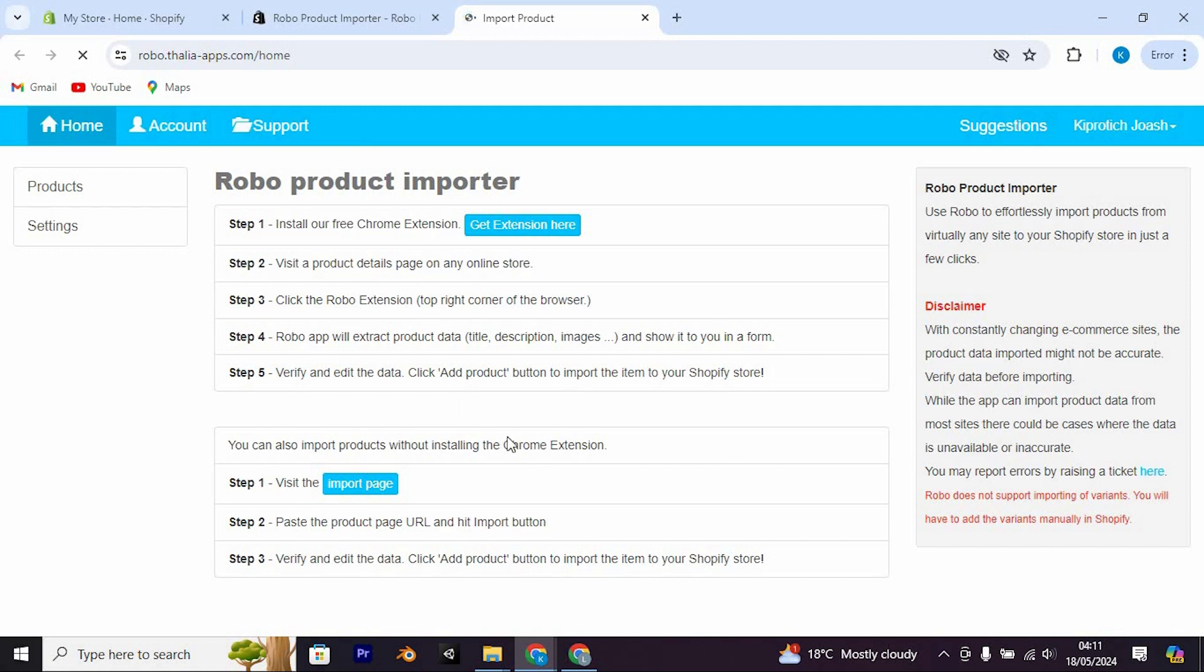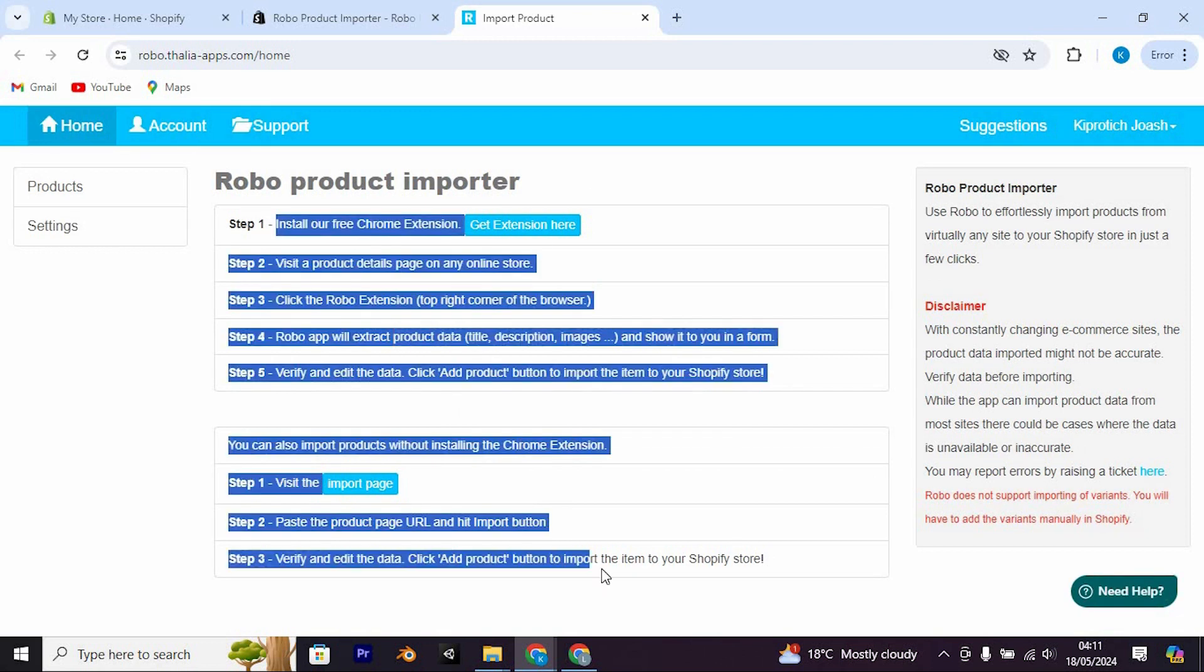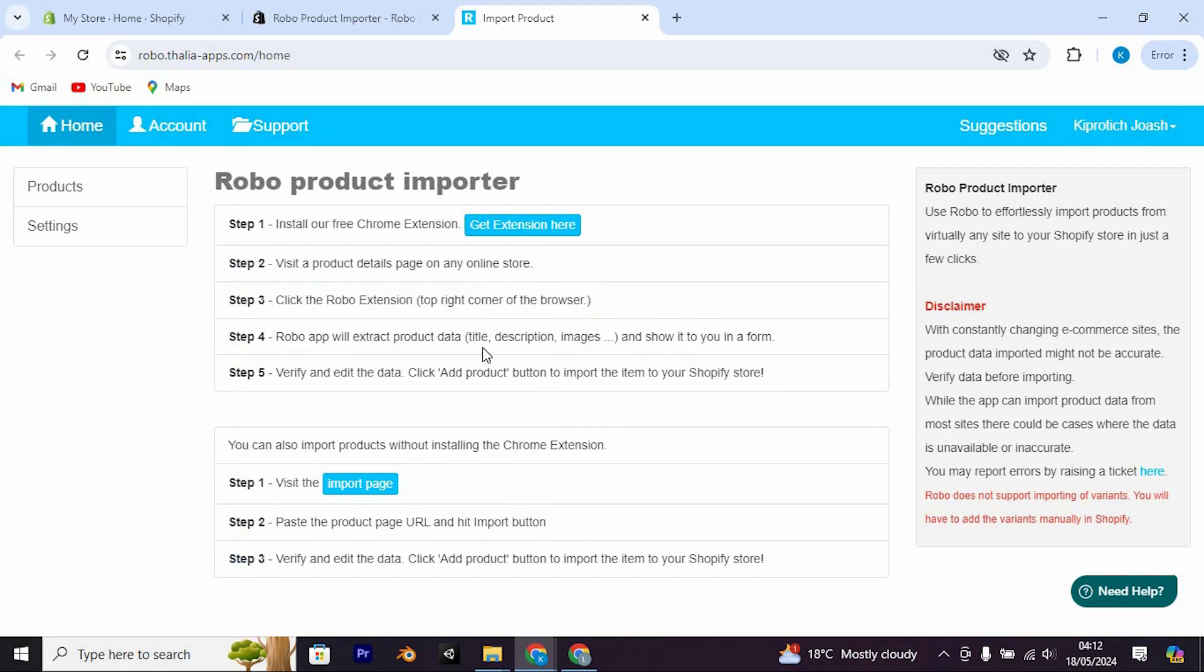Now follow the prompts provided by the Robo product importer app to import your products. These steps will guide you through the process of importing your Misho products into Shopify. You should be done successfully.